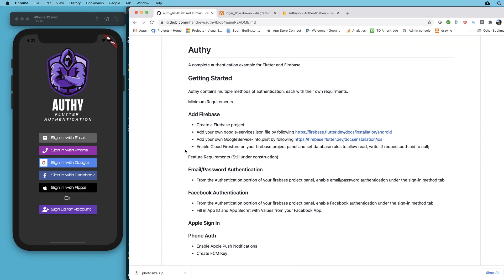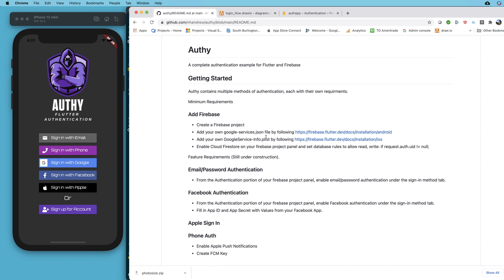If you want to run it, there are some setup requirements — you'll need to add a Firebase project and drop in the google-services.json and the GoogleService-Info.plist. Those instructions are here, and I'll also put a link to a video above where we wired those up in a past video.